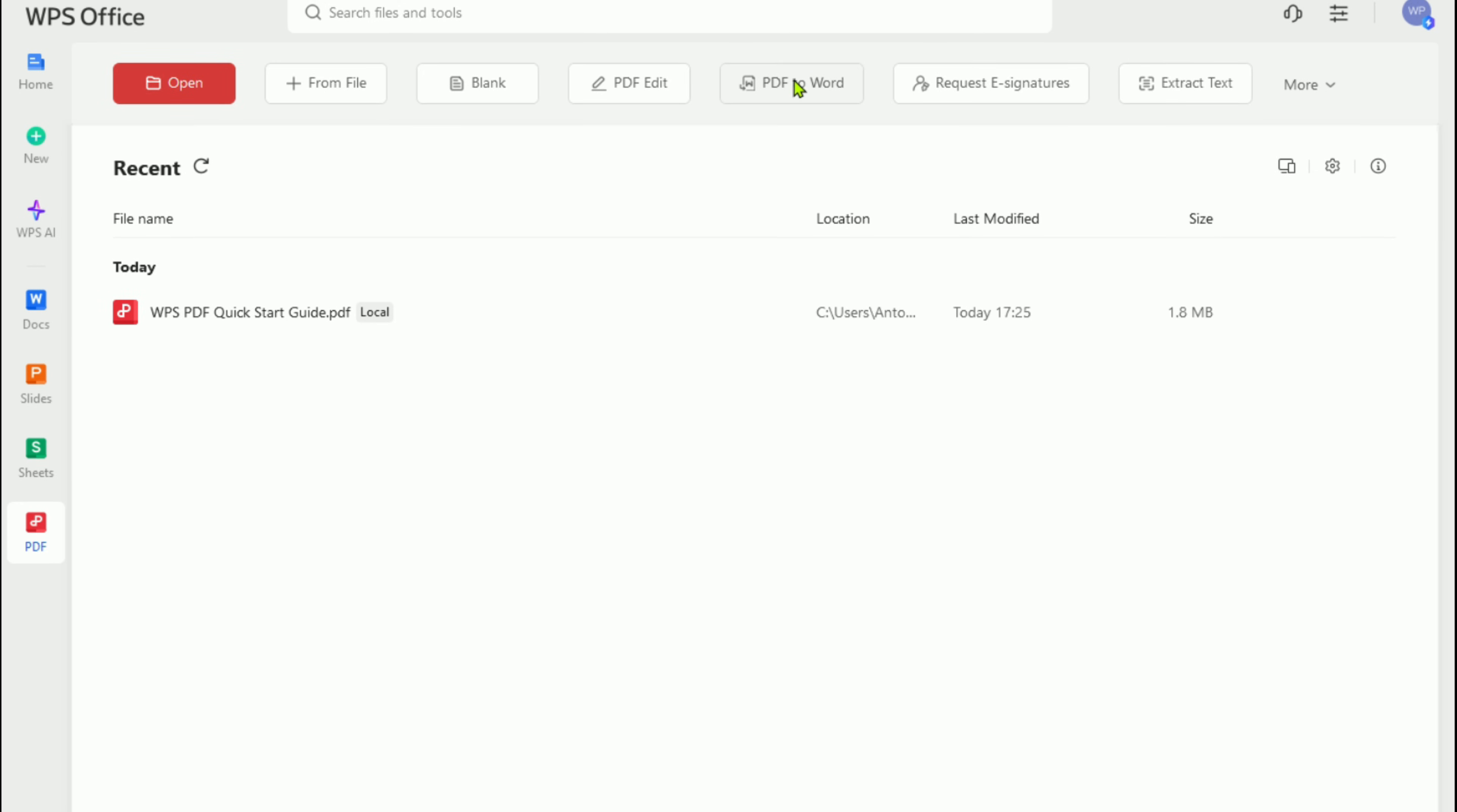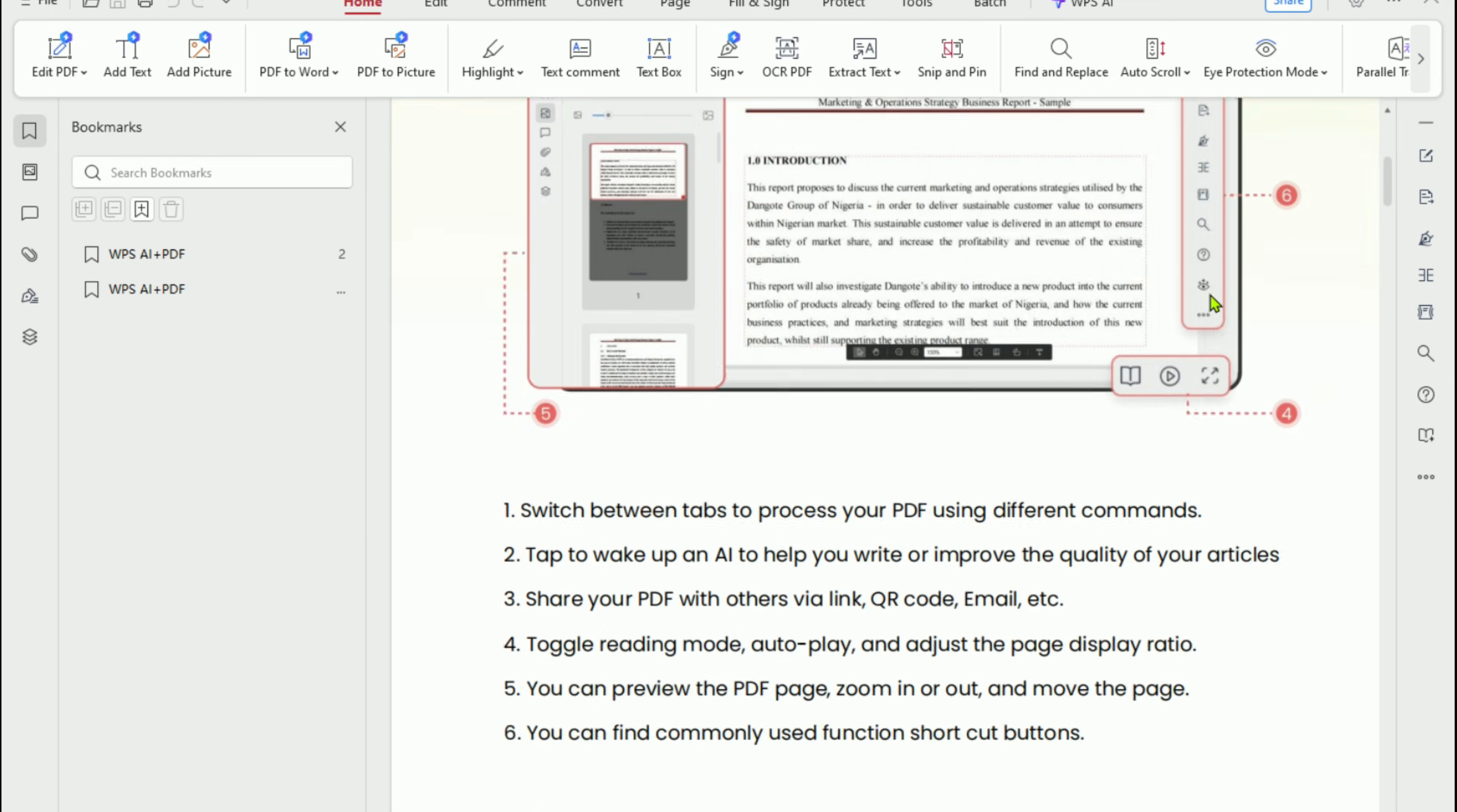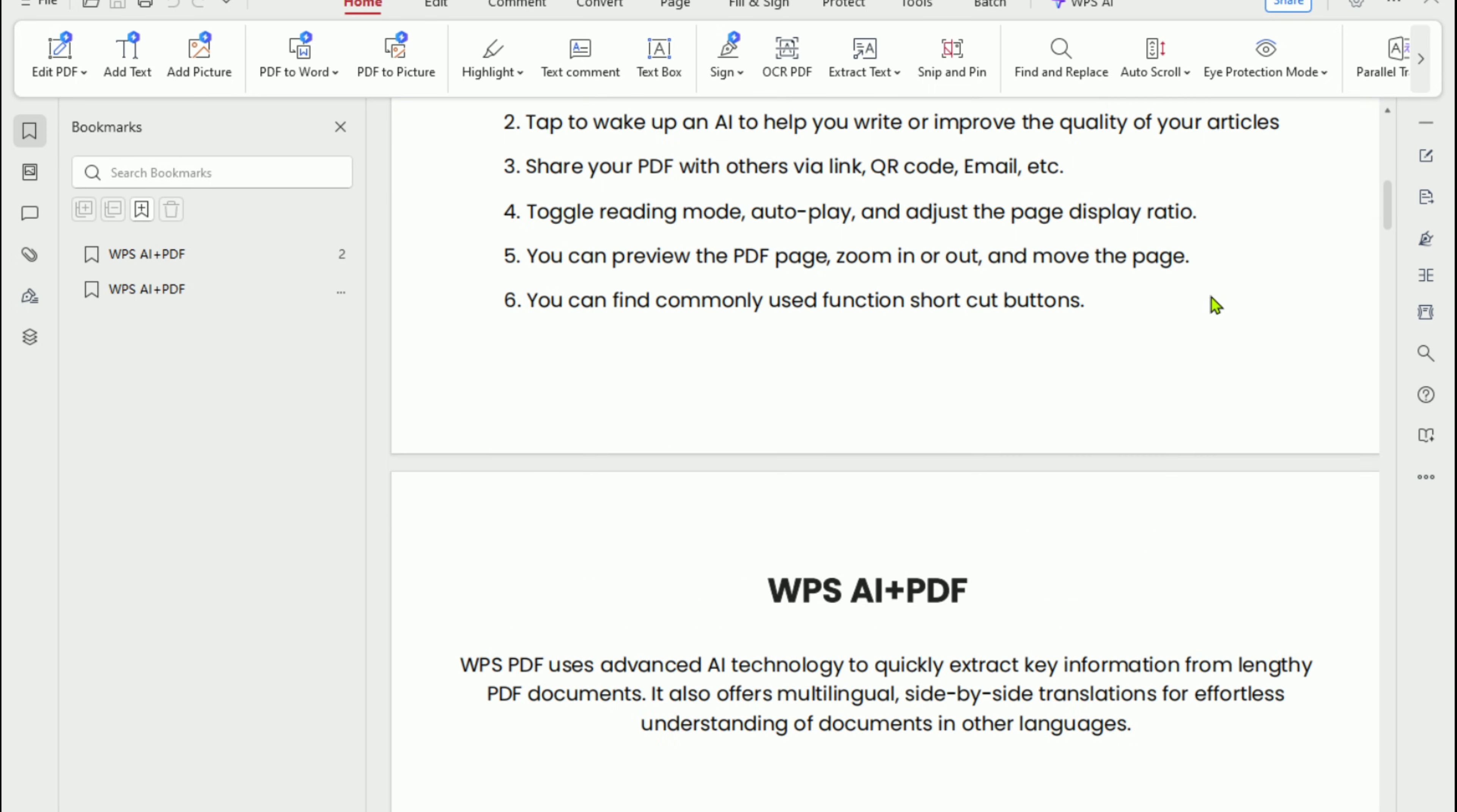You can edit, convert, merge, compress, add watermarks, insert digital signatures, and more, all within a single, lightweight, all-in-one program.